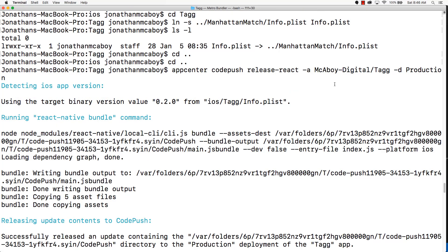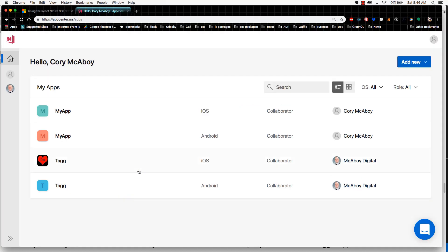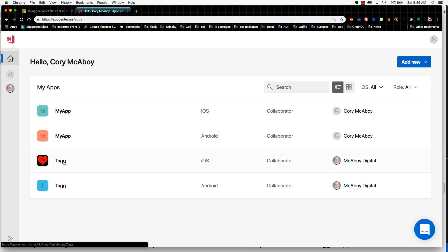Okay, it looks like mine completed successfully. If I go back into the App Center, I navigate to my app.